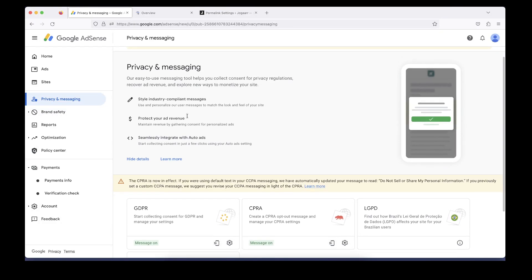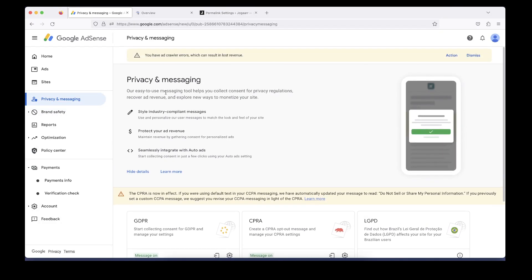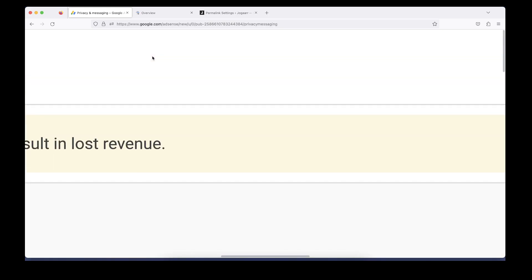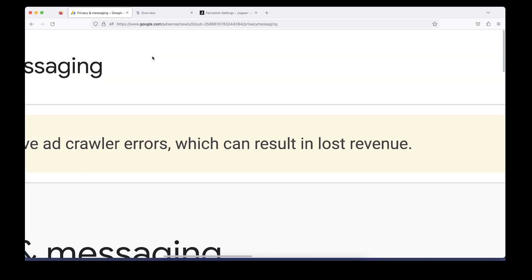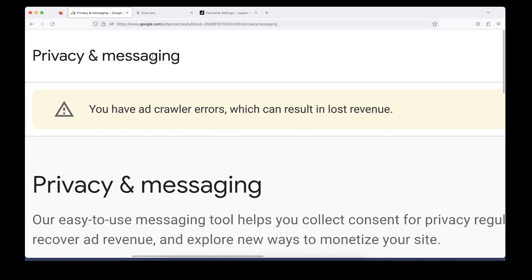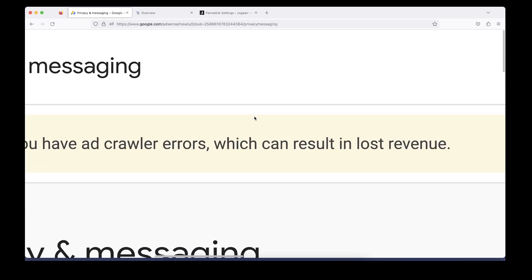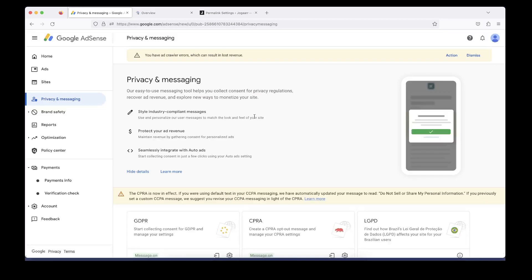Hello internet people, in today's video I'm going to discuss an error message: you have an ad crawler error which can result in lost revenue. This means there is a problem with my ad revenue that I need to fix.